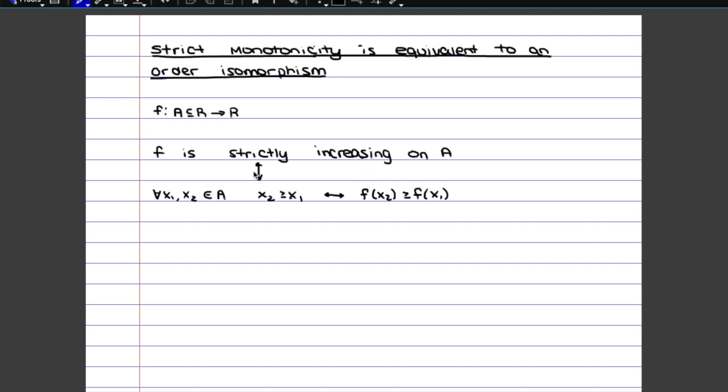For both parts of the proof, since it's an if-and-only-if theorem, we have to prove it by contradiction.